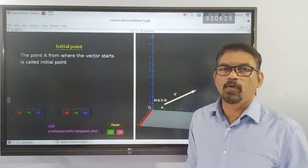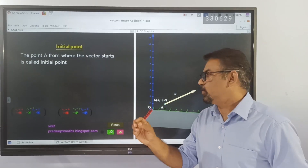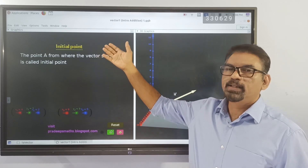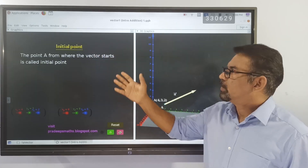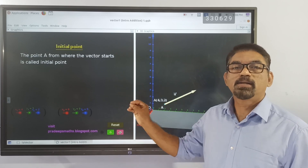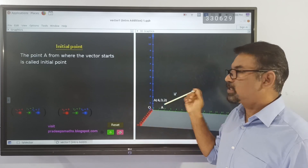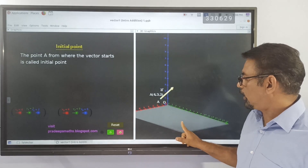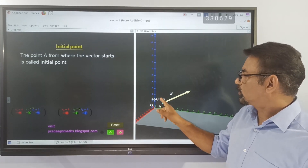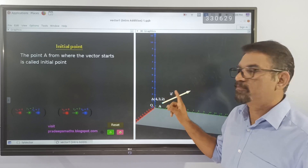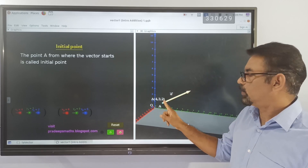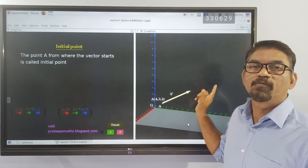Next is the initial point. The name itself is self-explanatory — the initial point means the point from where the vector starts. Here in this diagram, point A with coordinates (4, 3, 2) is the point from where this vector starts. Therefore, this point is the initial point of this vector.